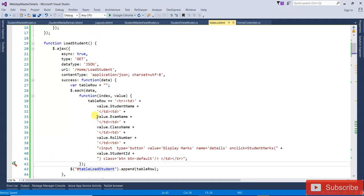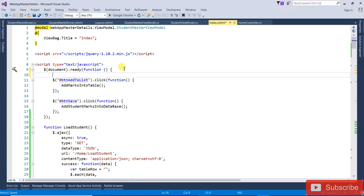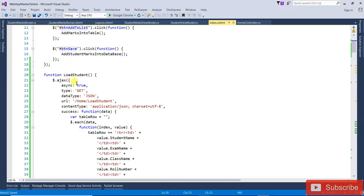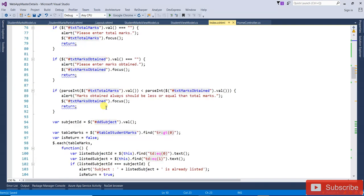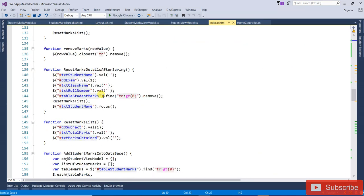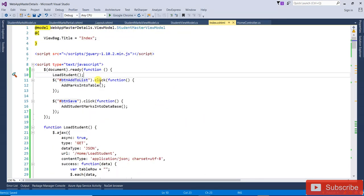Now call this loadStudent function inside document.ready — once the DOM is ready, this method will be called. Also, the same function needs to be called when the Save button is clicked, so add the call inside the save-click handler as well.